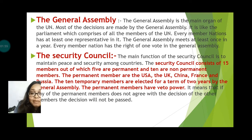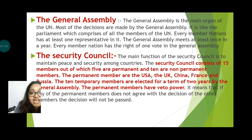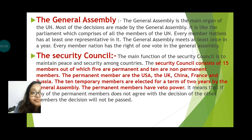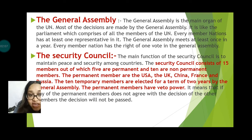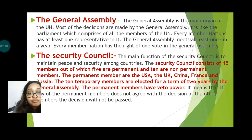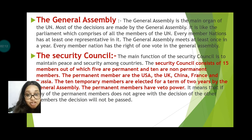The permanent members are the USA, UK, China, France, and Russia. The non-permanent members are elected for a term of two years by the General Assembly. The permanent members have veto power.